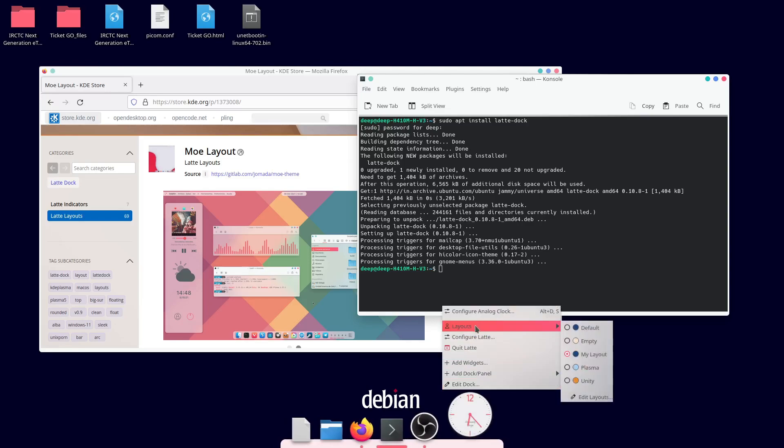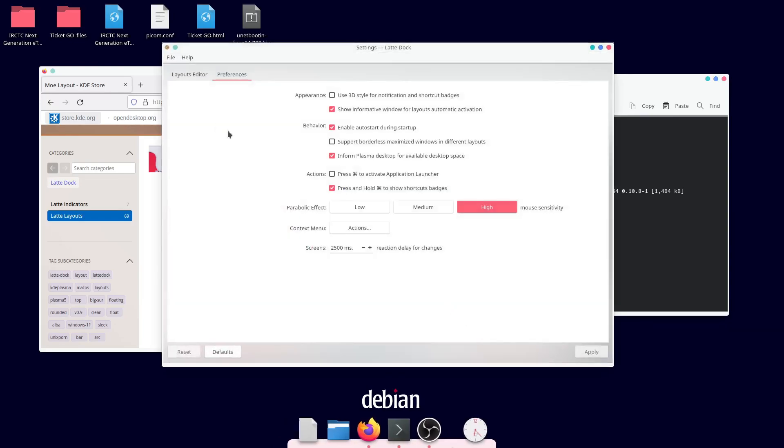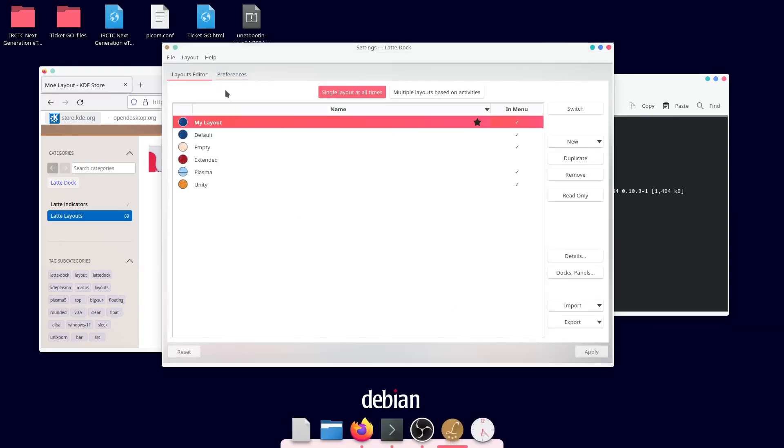Now, open layouts editor and import the Latte layout. Finally, first apply and then switch the layout.